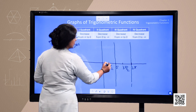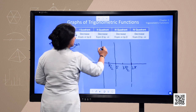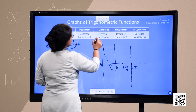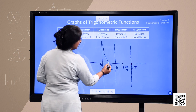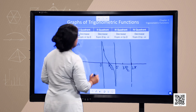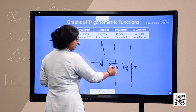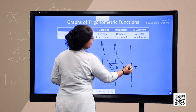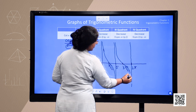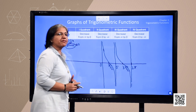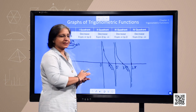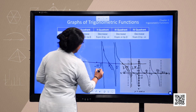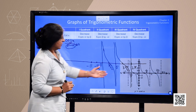In the first quadrant, from 0 to pi by 2, cotangent comes from infinity down to 0. In the second quadrant, it decreases from 0 to minus infinity. In the third quadrant, it again decreases from infinity to 0, following the same pattern. In the fourth quadrant, from 3 pi by 2 to 2 pi, it goes from 0 to minus infinity. Though the graphs of tangent and cotangent appear similar, they are opposites, and this can be seen in the negative direction as well.